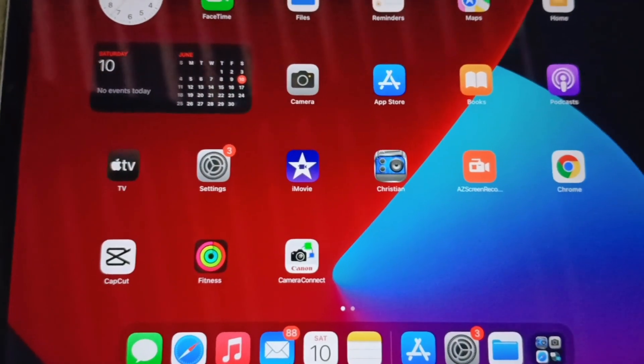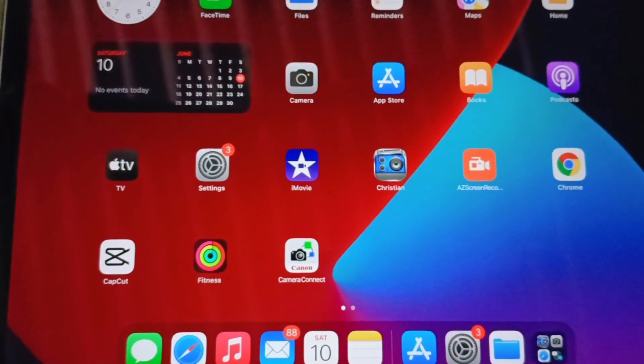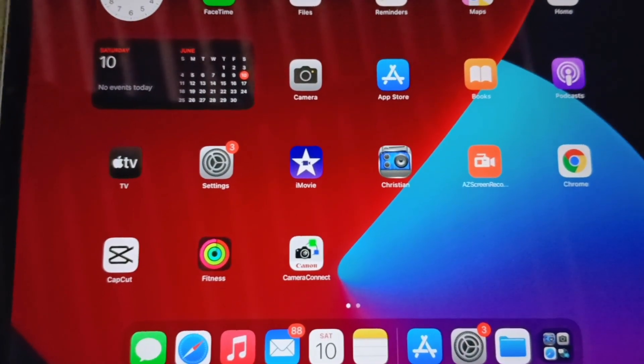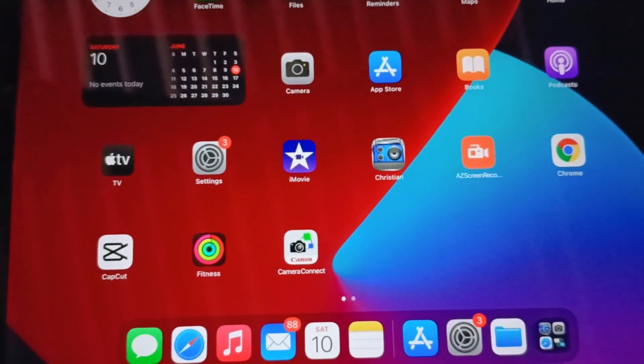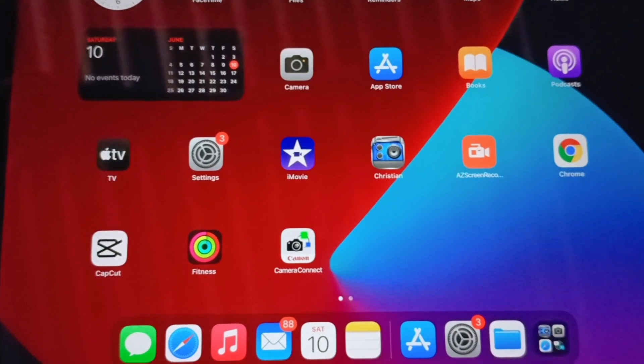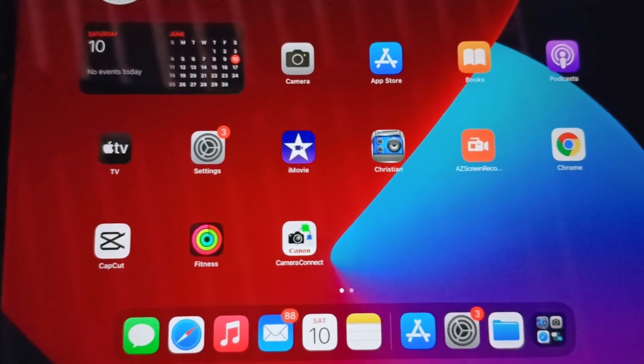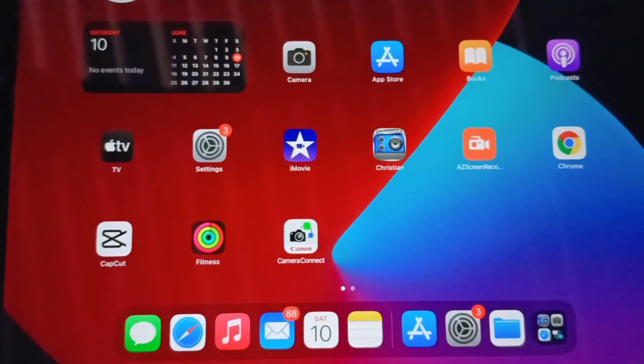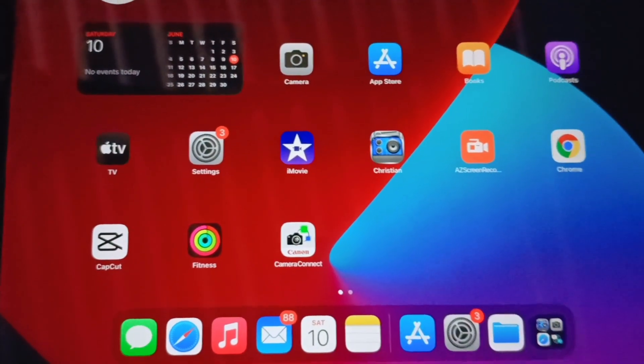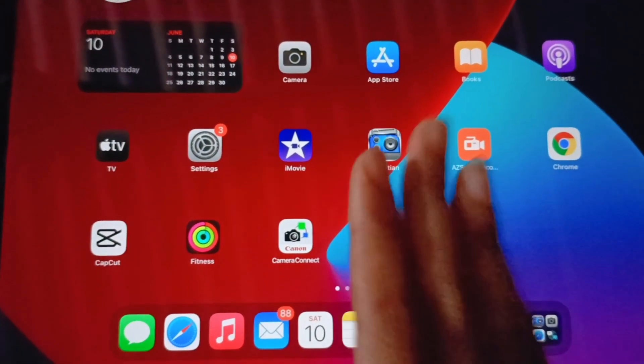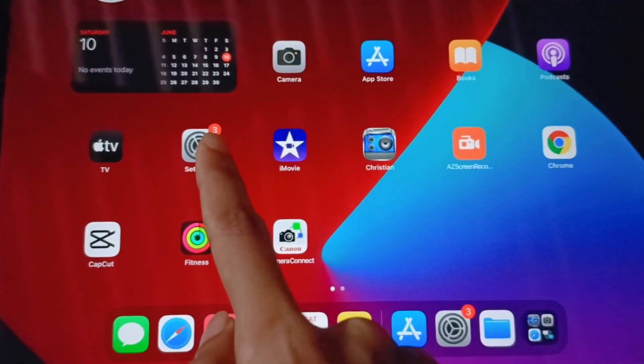Hey guys, welcome back to my channel. In today's video I'll be sharing with you all how you can update your iPad or iPad Pro. It's a very simple procedure. All you need to do is firstly you need to go to your settings.